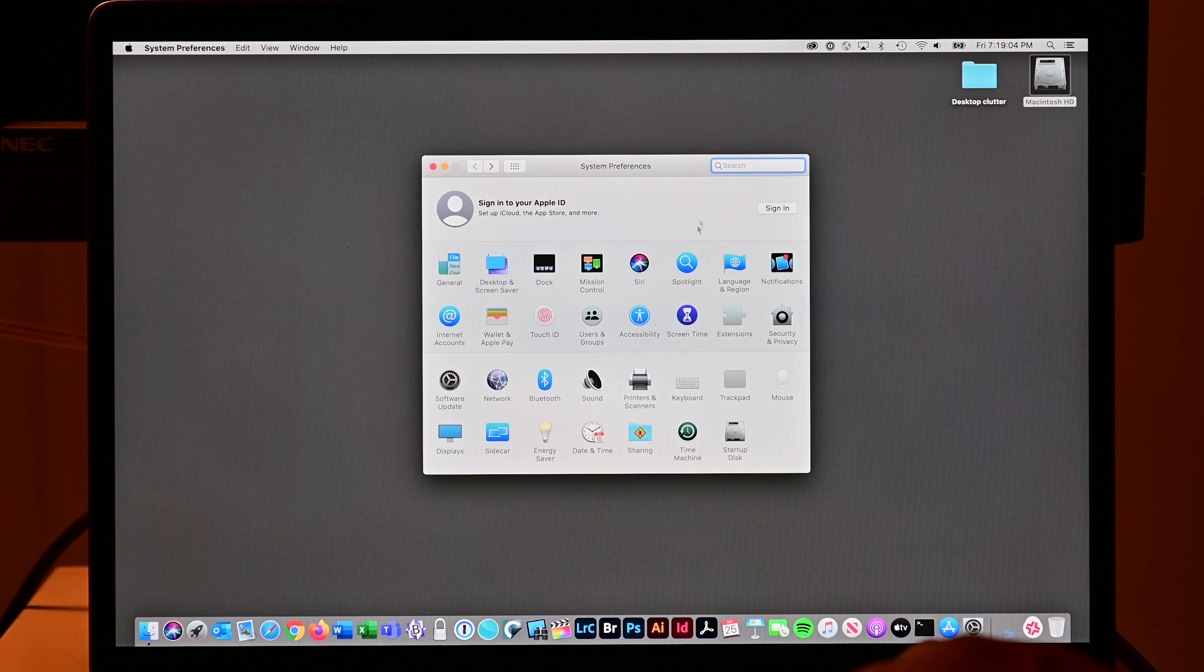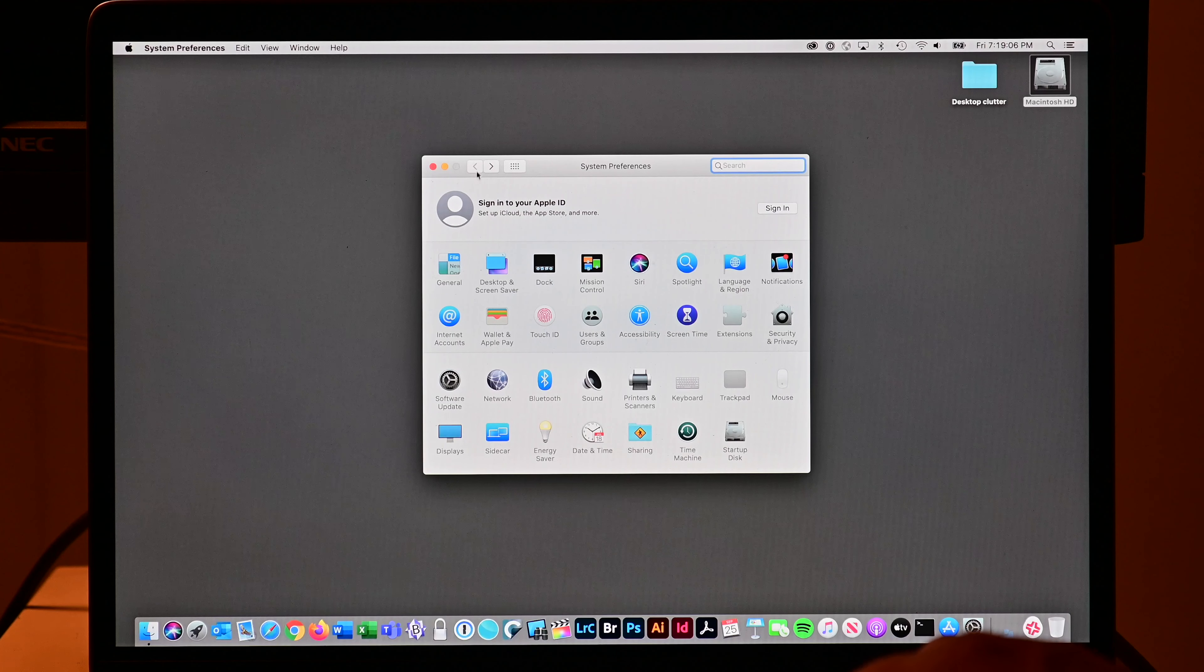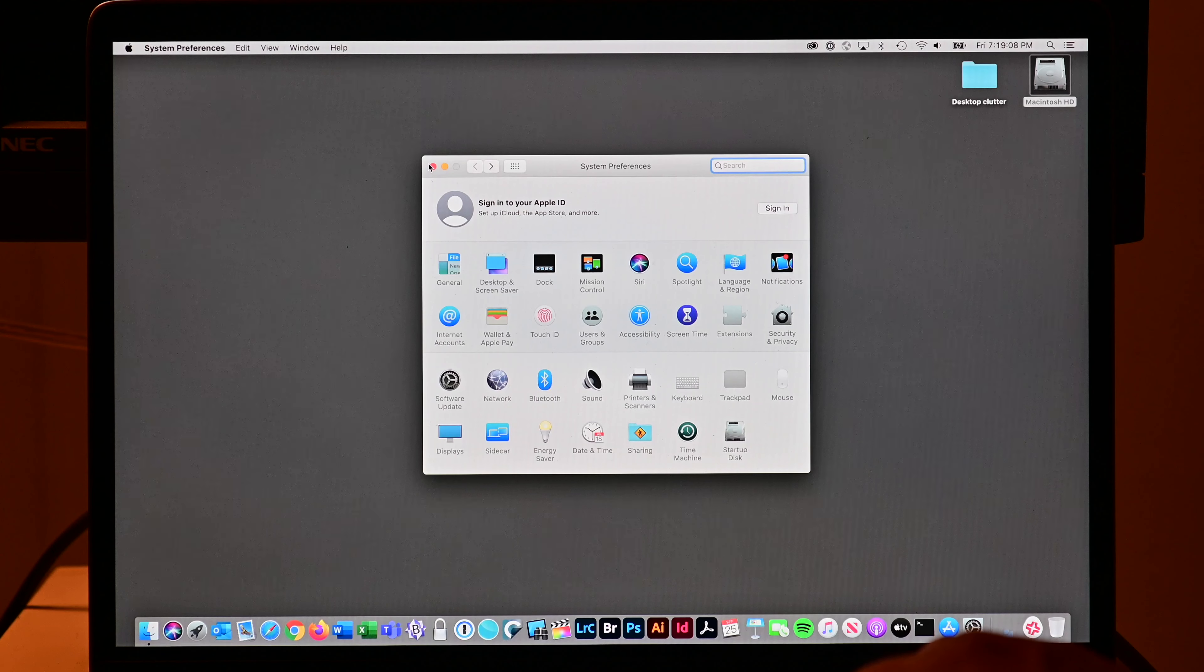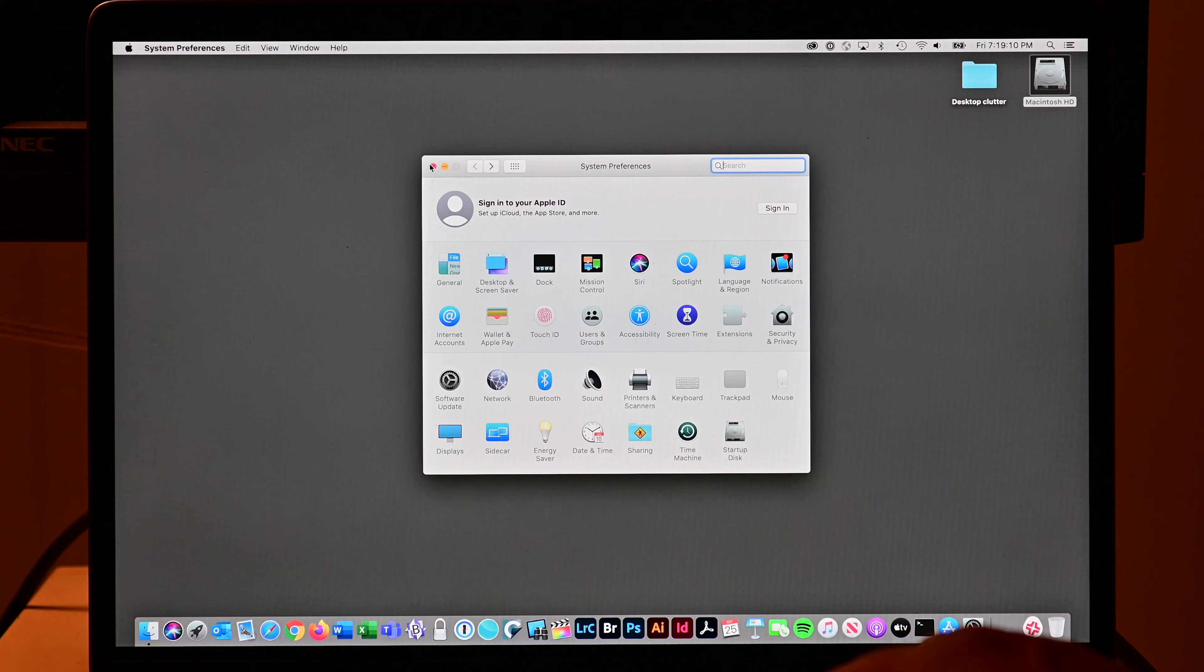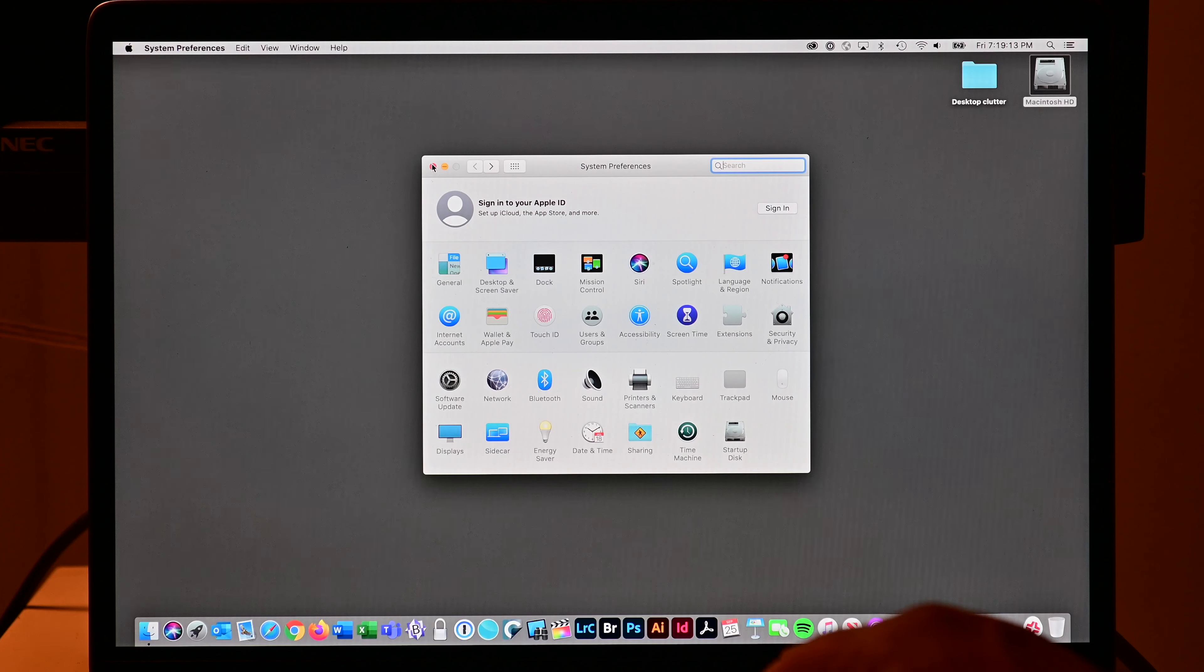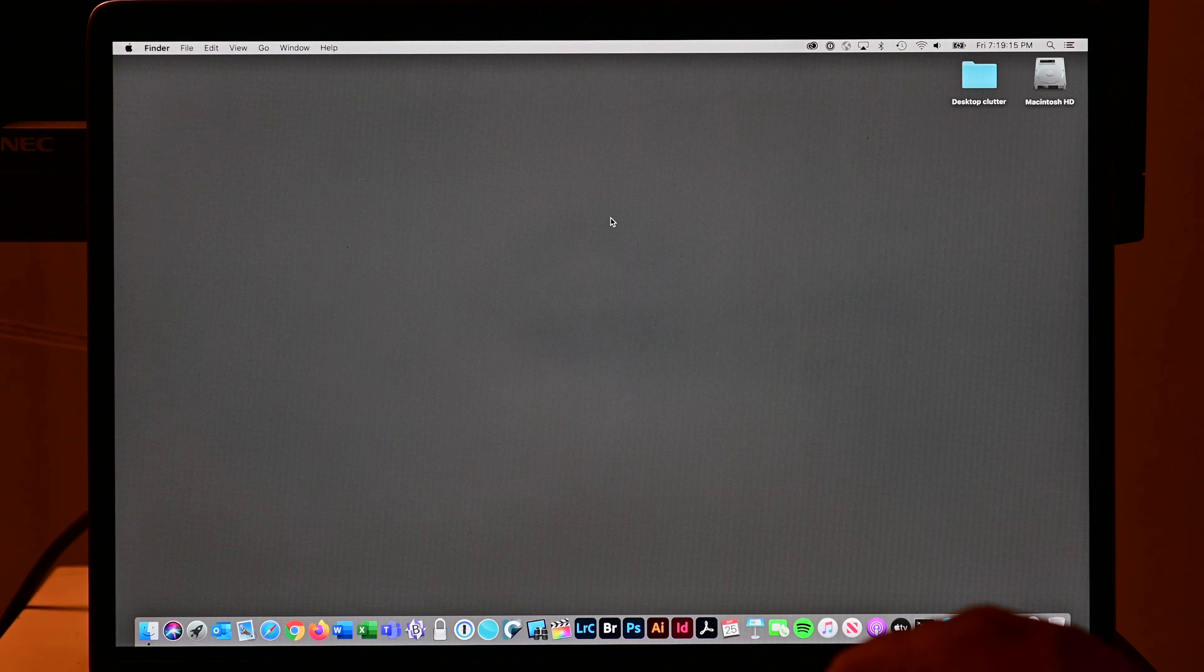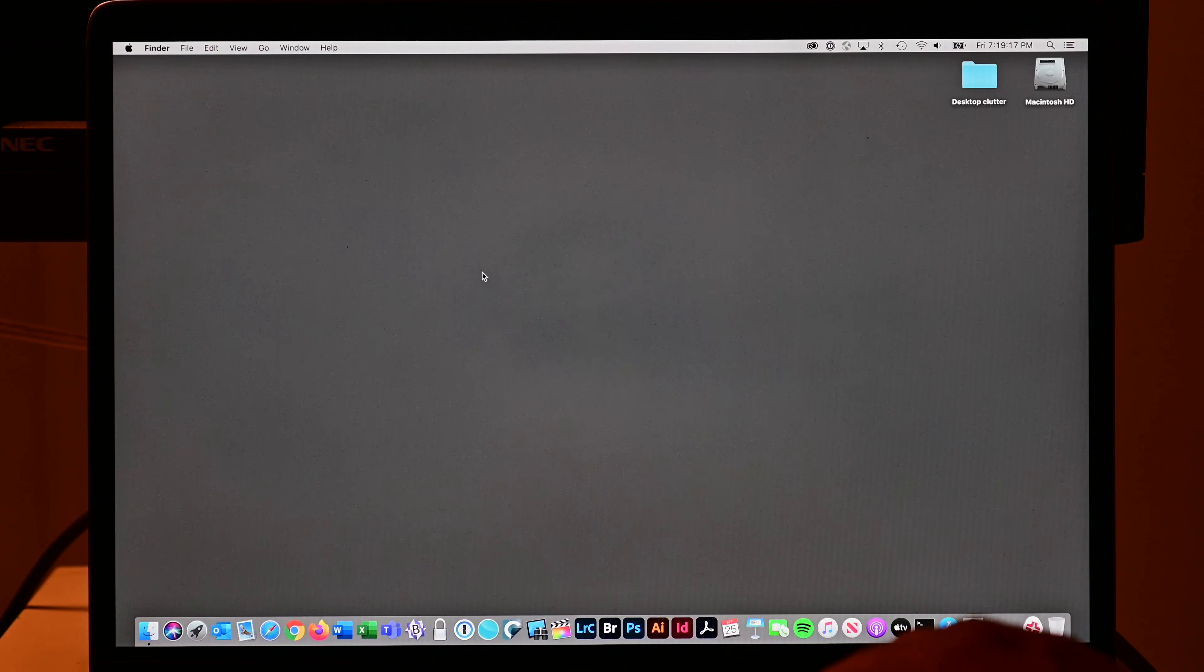You should also sign out of iCloud and make sure you turn off Find My Mac. Otherwise you may be entering your Apple ID and password and if you don't have it handy, it's going to be challenging when you're restoring.